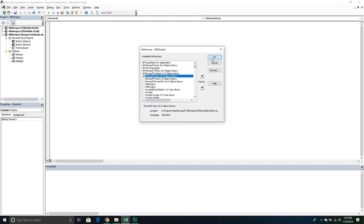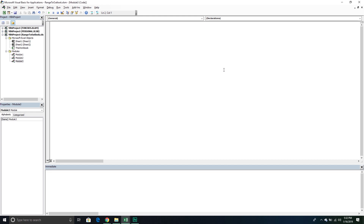Once you've done that, press OK, and now we can actually start writing our subroutine. So we're going to say Sub CopyRangeToOutlook — and I'm going to put 'single' so I have a little note to myself.